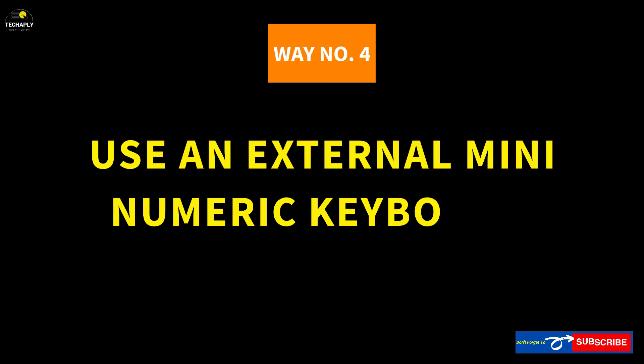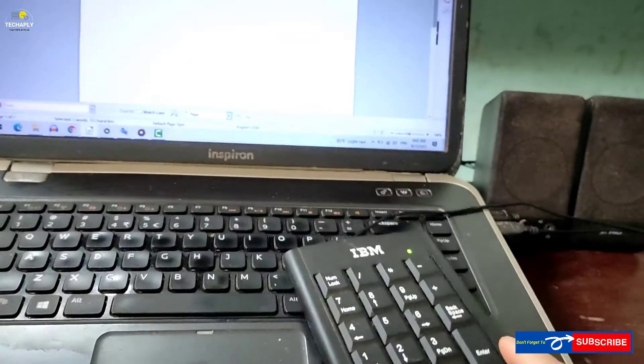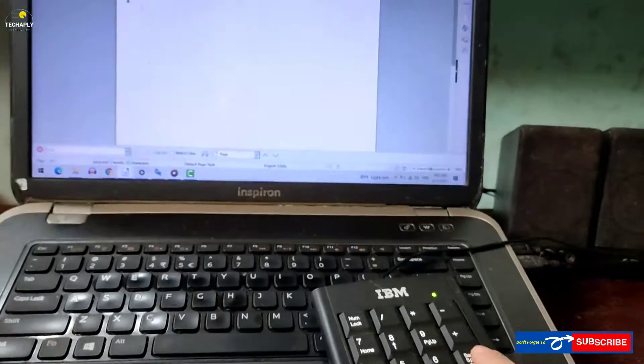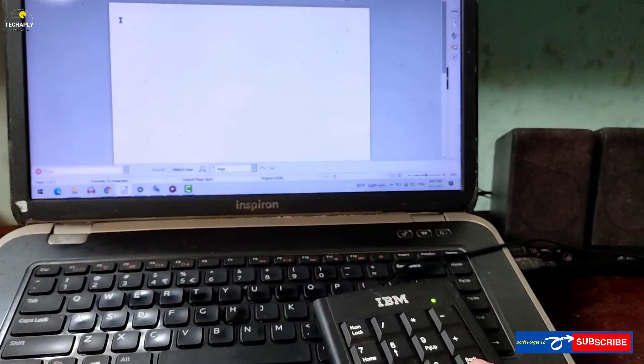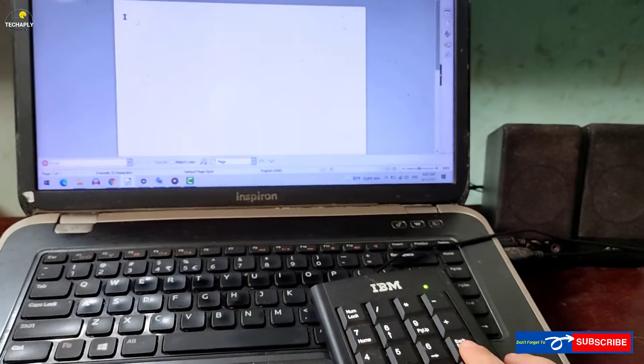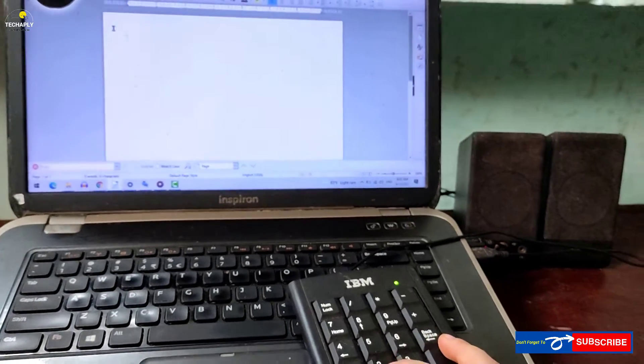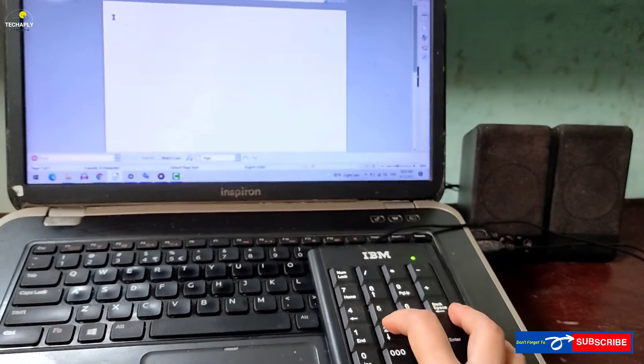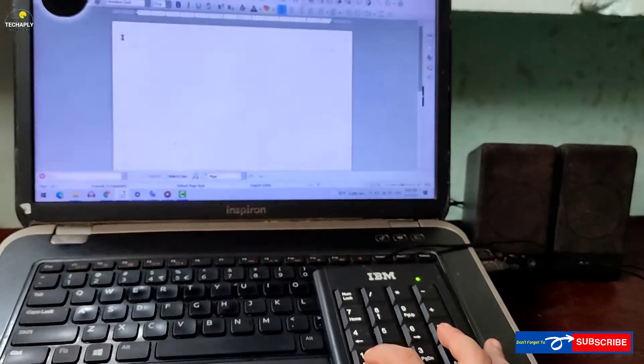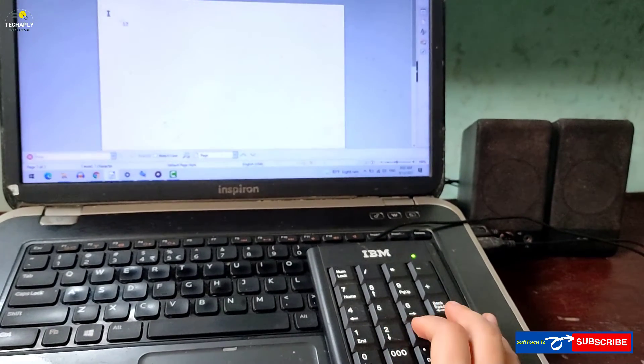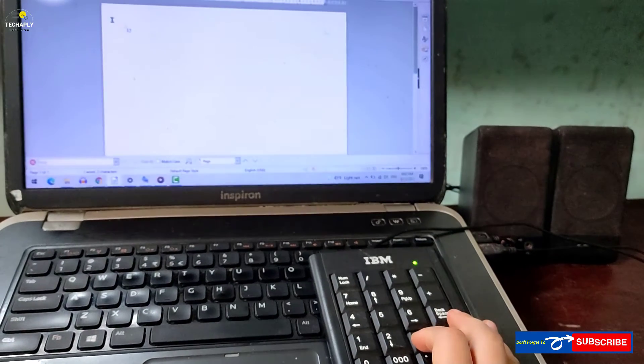Way number 4: Use an external mini number keyboard. Well, if all of keys on your laptop keyboard are working fine but the only numeric keys don't operate as it should be, then consider using an external mini number keyboard.